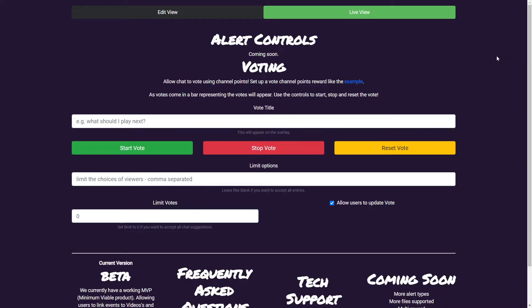Now on to the Live View. This is where you can launch votes and see or receive messages from message list alerts.